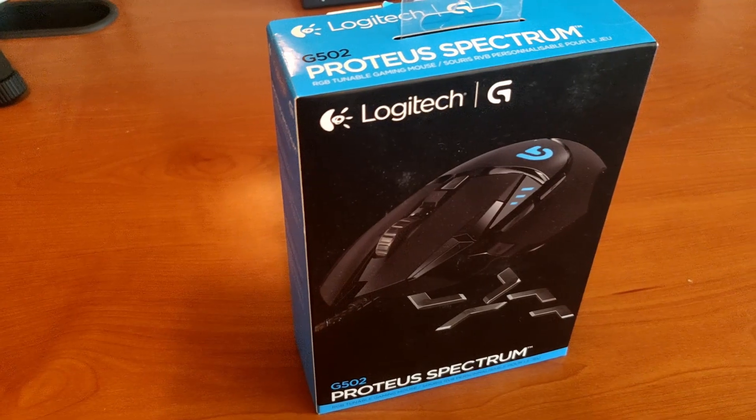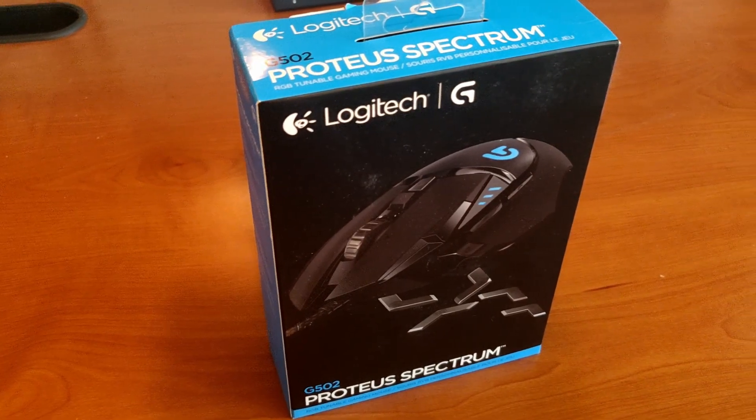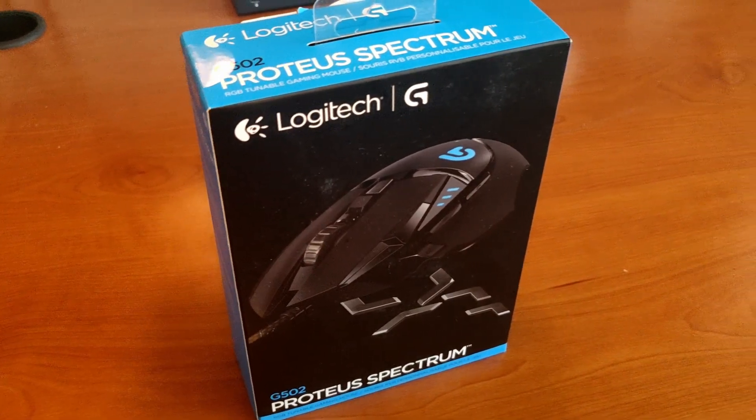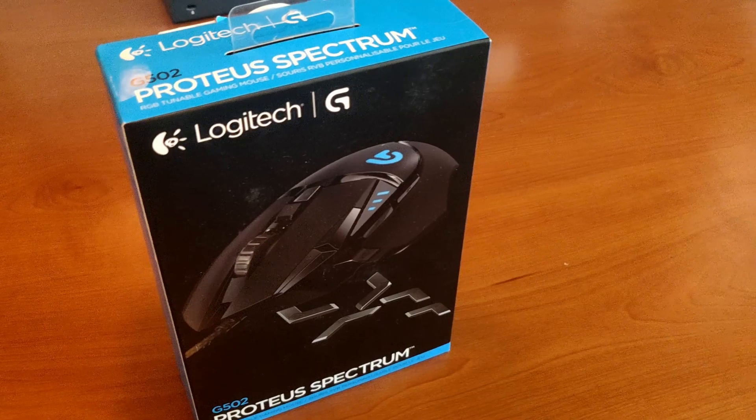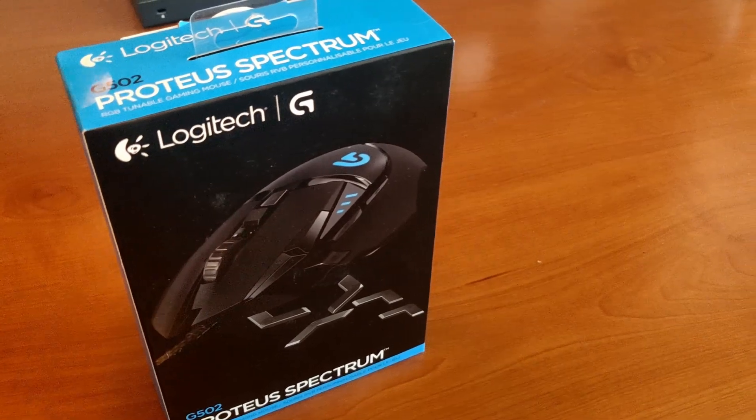Make sure to watch this video to the end for your chance to win a Proteus Spectrum G502 mouse. Hey, good morning guys.